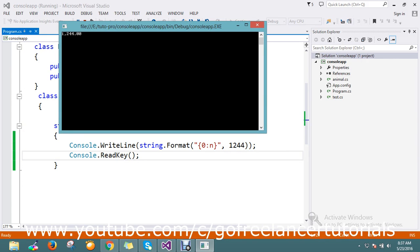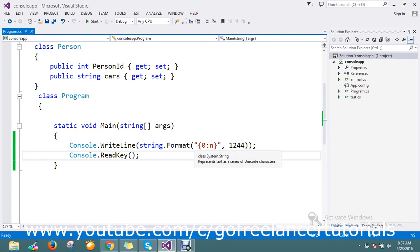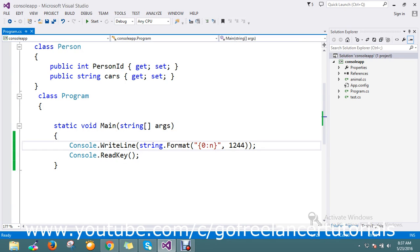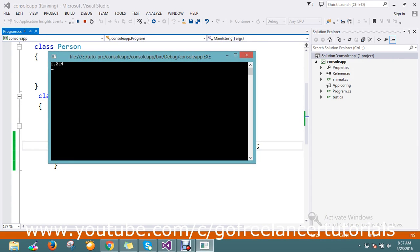Use {0:n0} - the zero after 'n' will remove the decimals. Now whatever entry value you have for thousands, it will be split with a comma for every thousand.